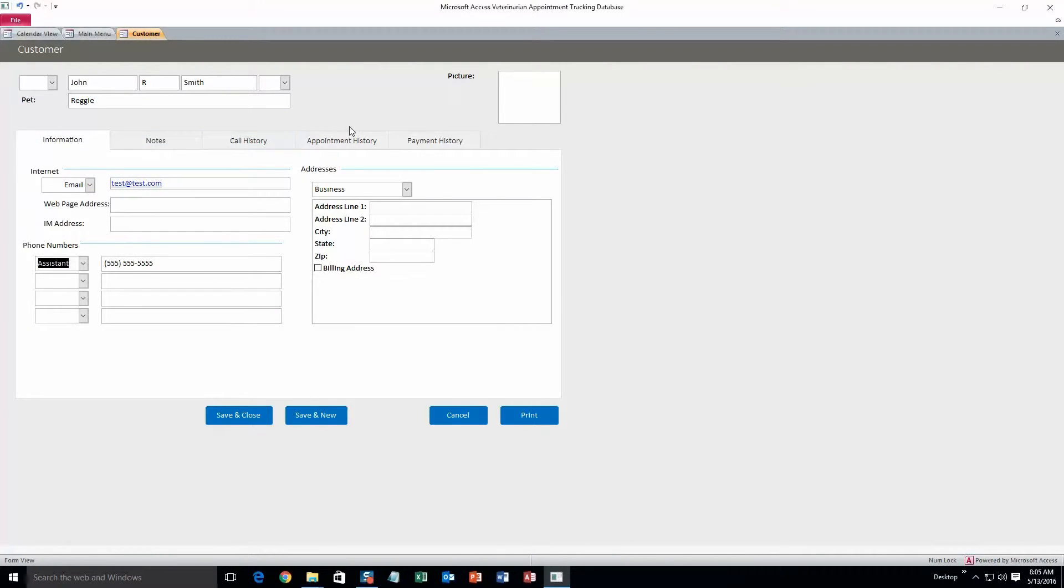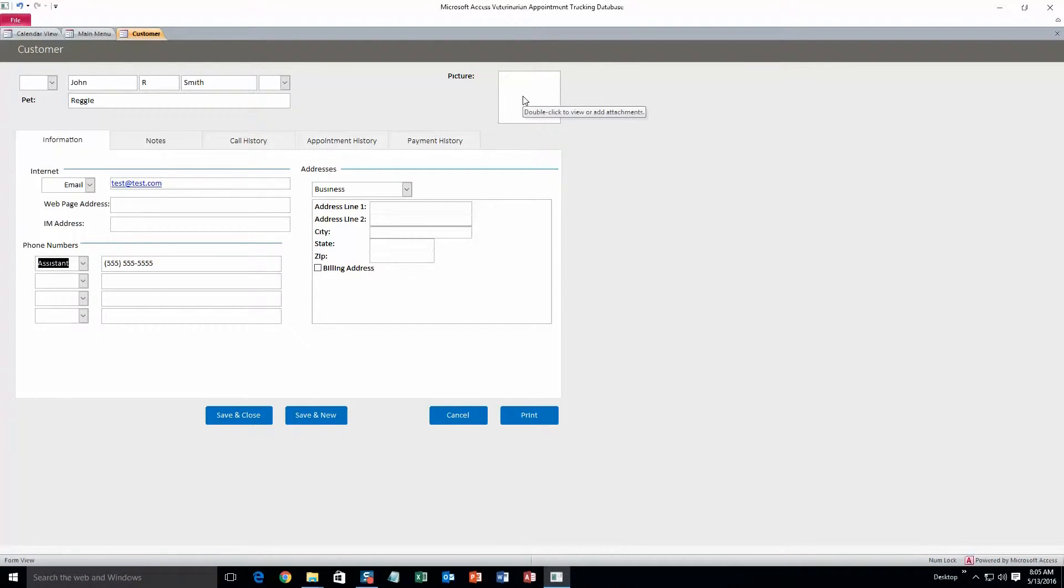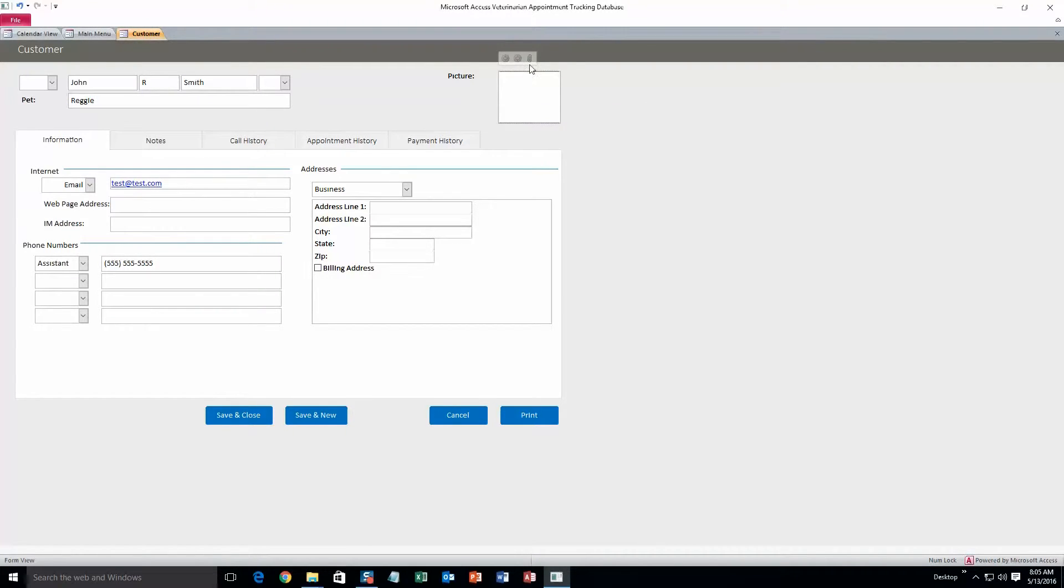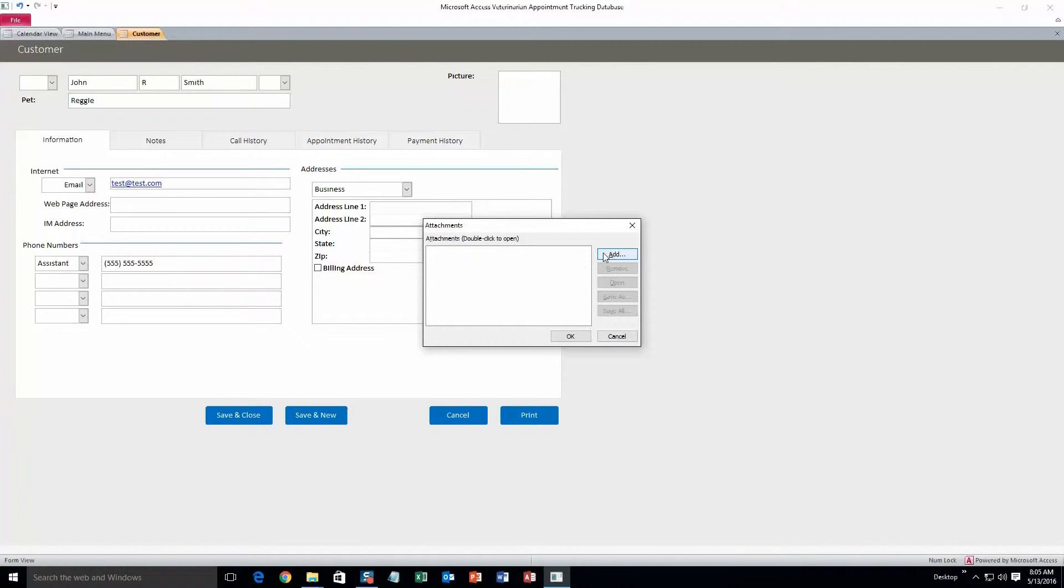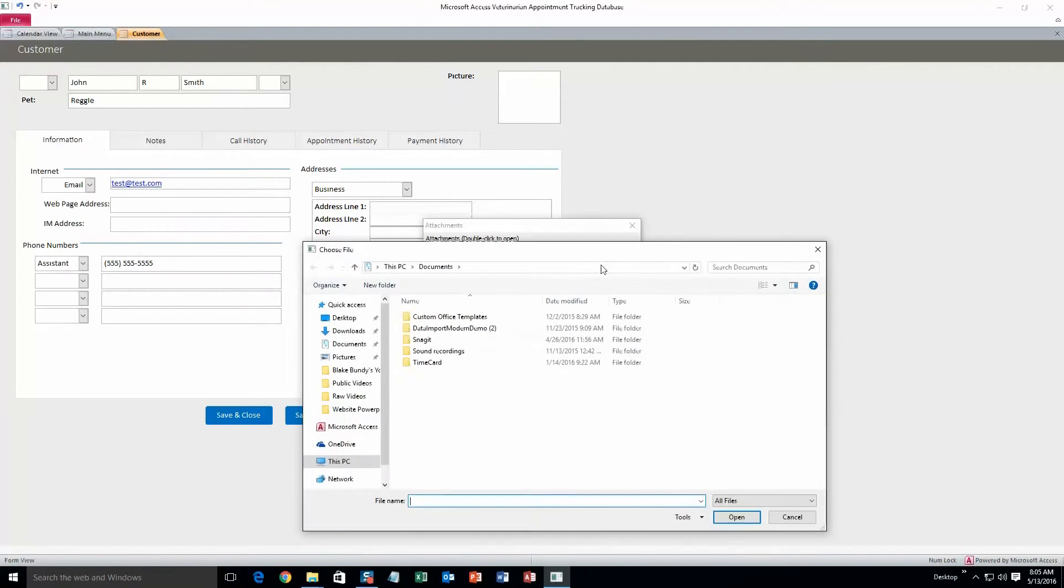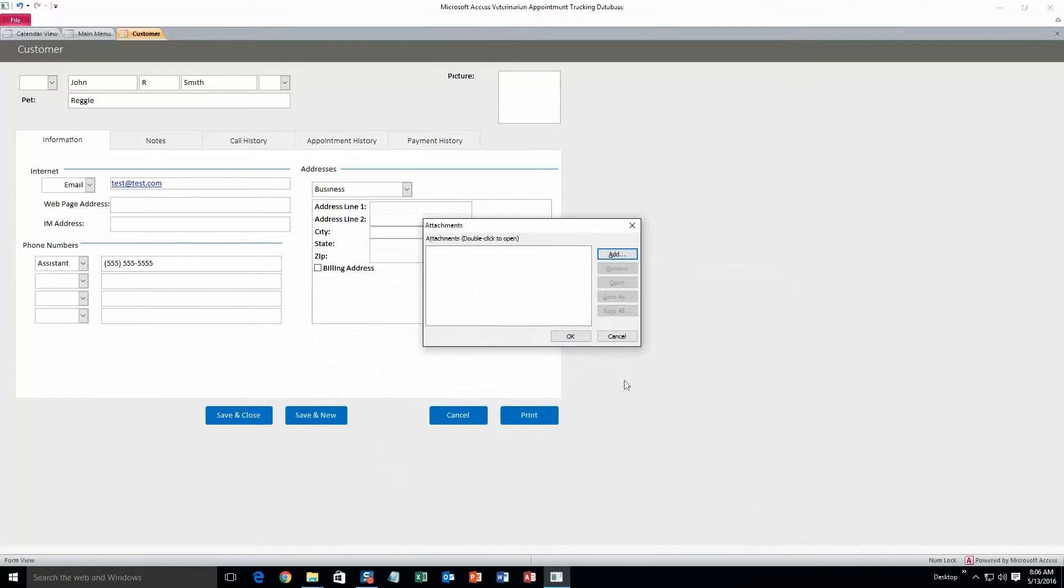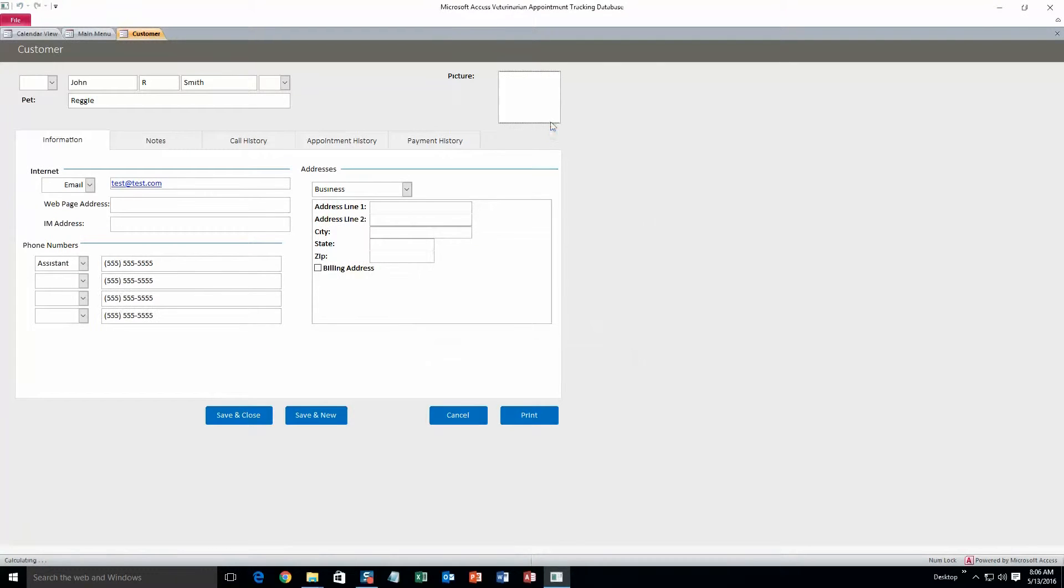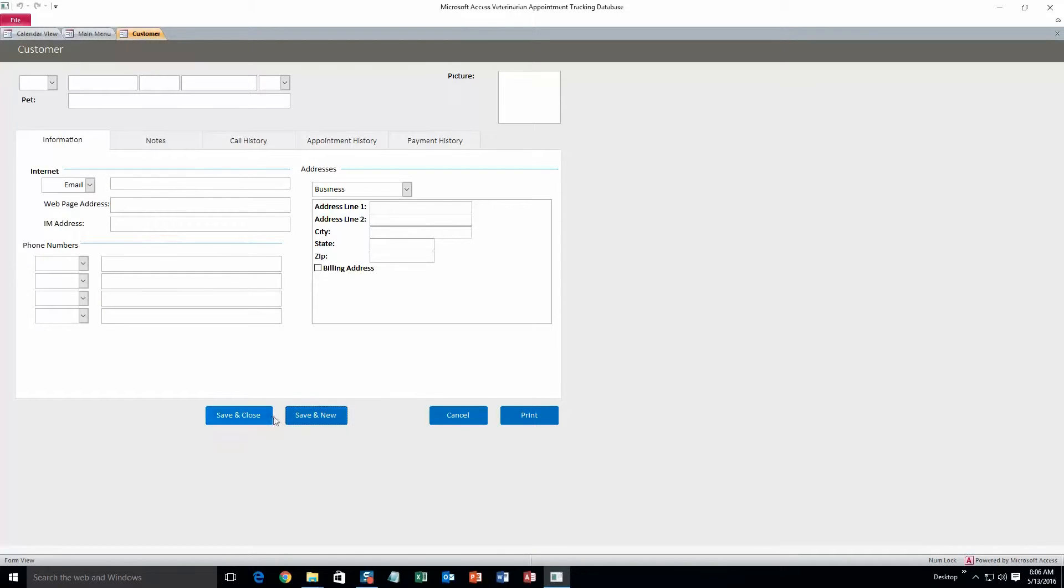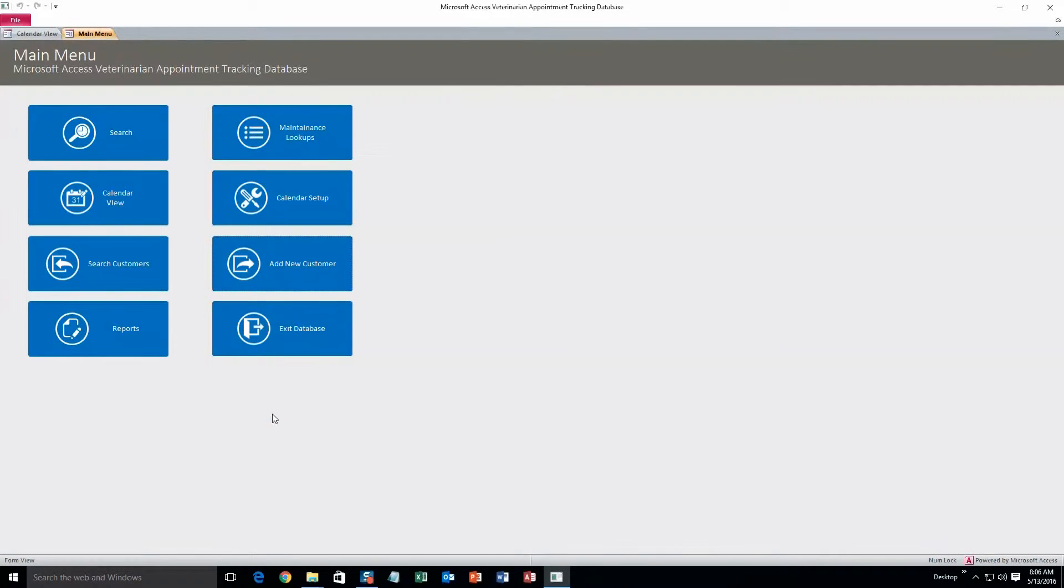Another thing that's great for this database is the picture. You can add in a picture of the pet if you want to. You just have to click on the white space and then go up to manage attachments. And then you can click add and search your computer for the pet picture, and then click open. I don't have anything on my computer so it won't work. And then click on the file that would be up here and then click OK, and then the picture should show up. And then you can click save and close.